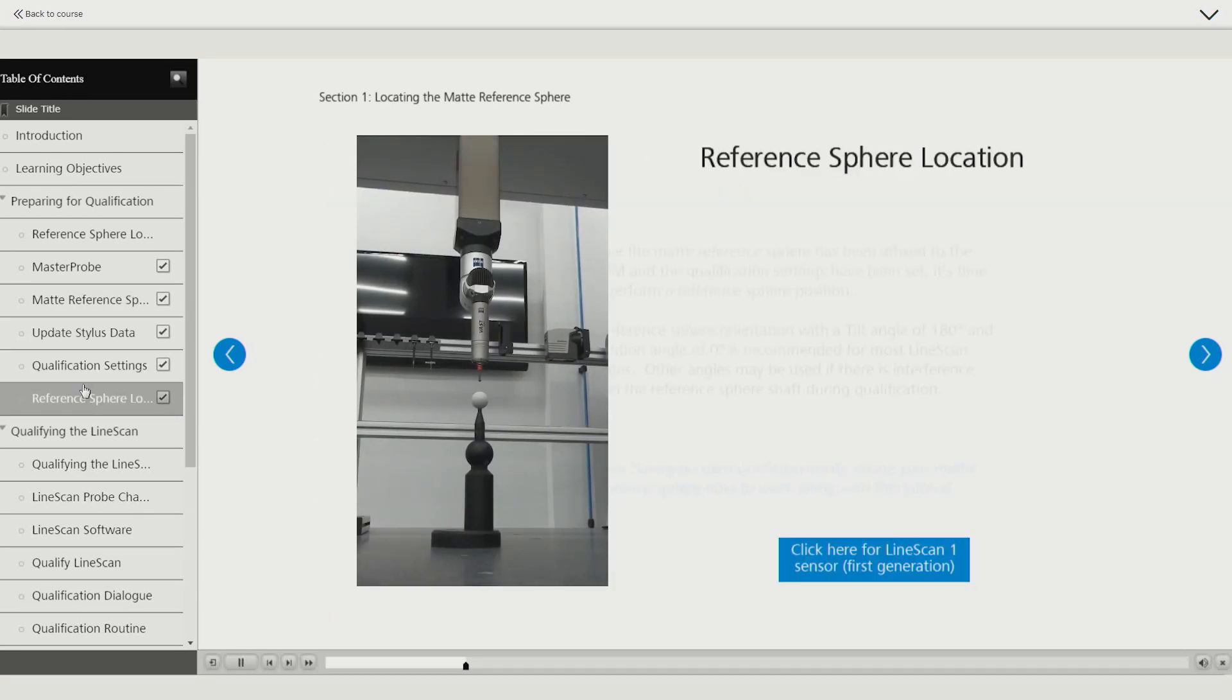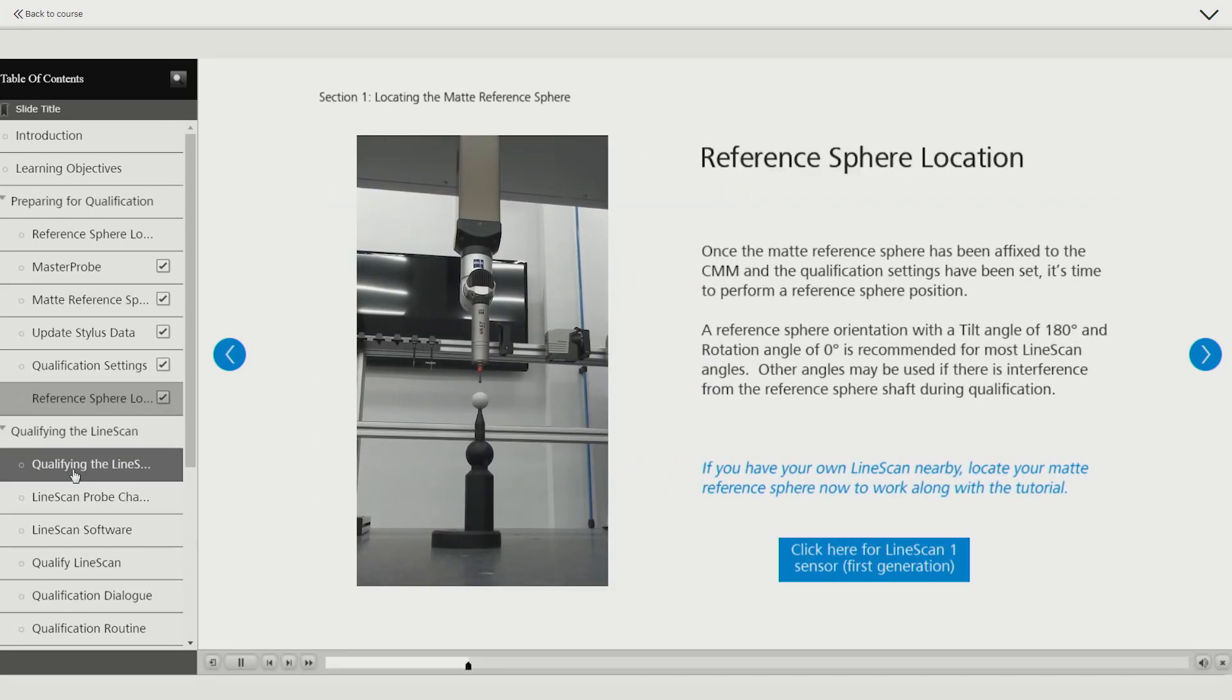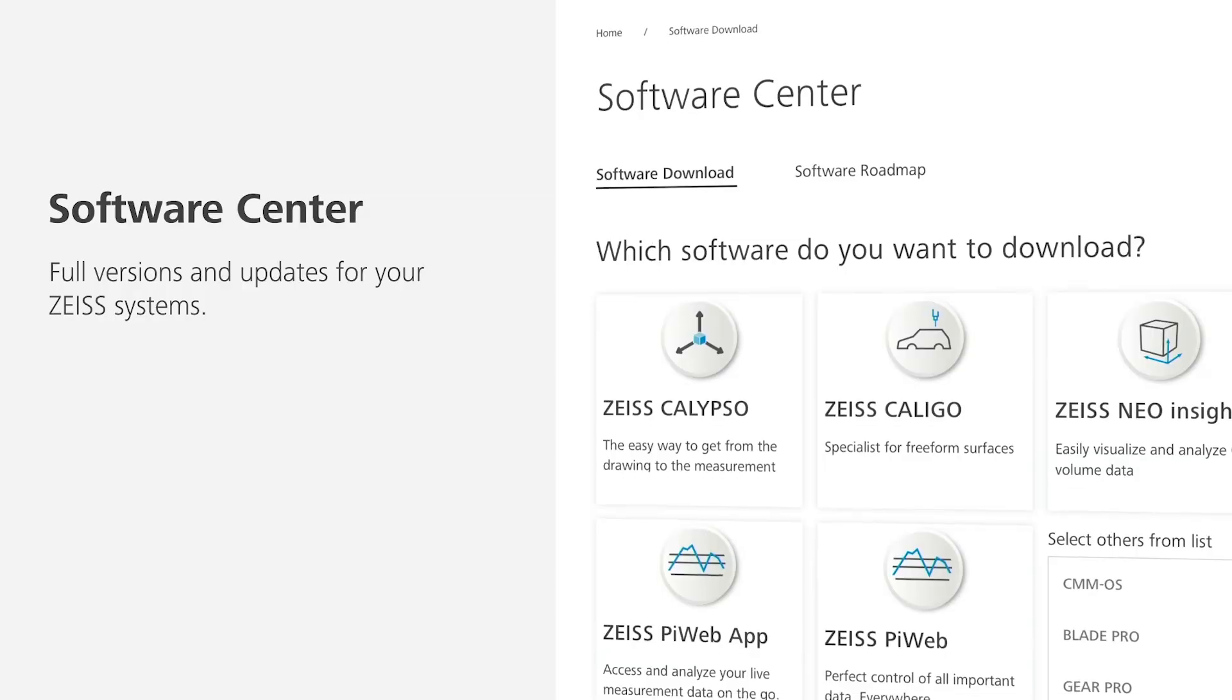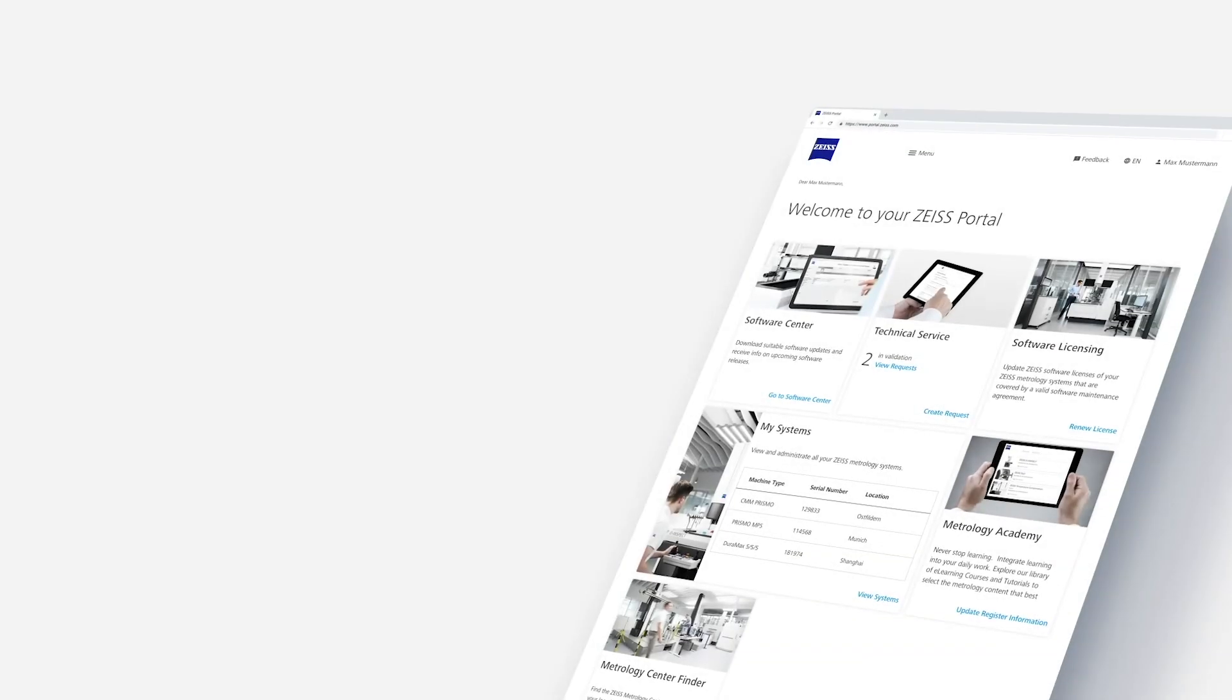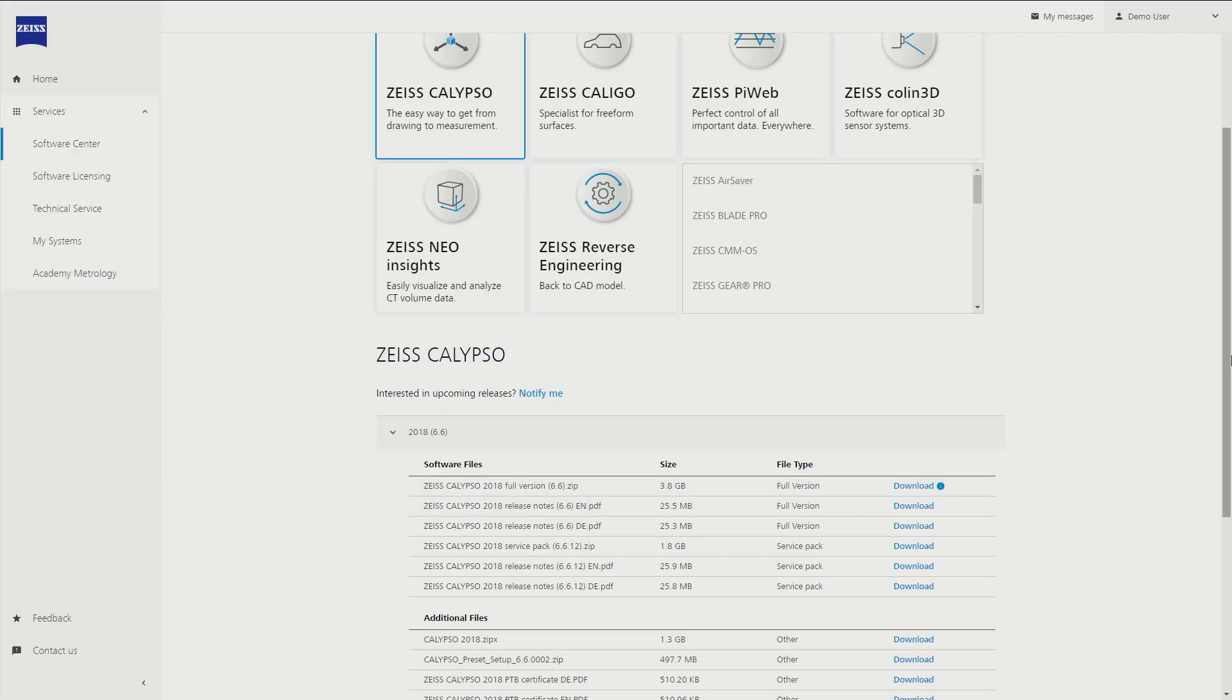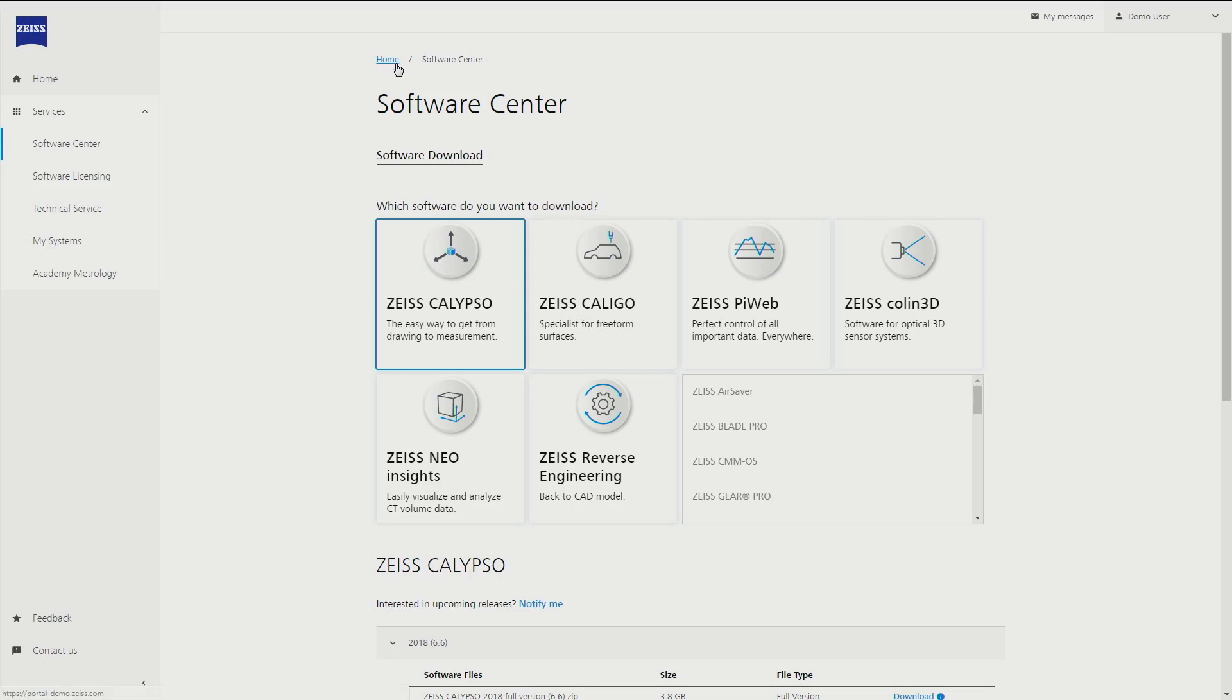From a customer point of view, the software information is great. If you've got machines and you're running old software, you can come on here, you can have a look at your machines, and it will say which software you're using and does that fit in with the hardware that you've got on your machine.